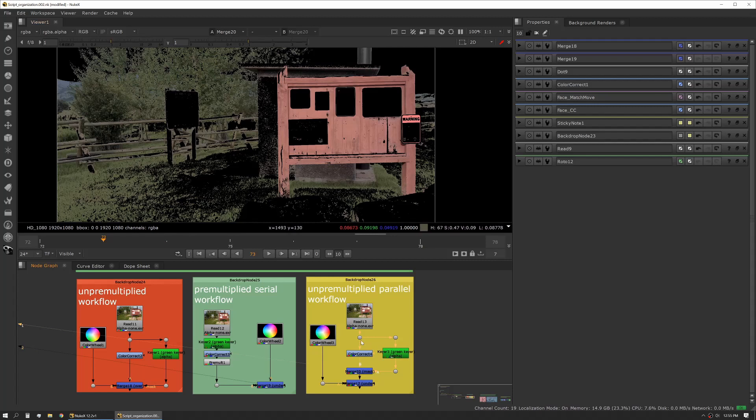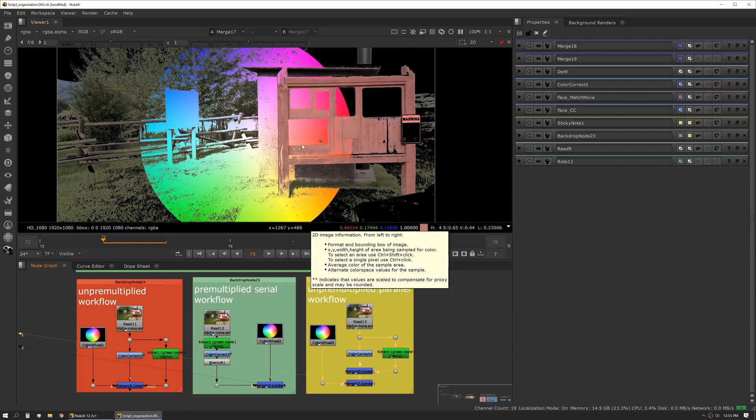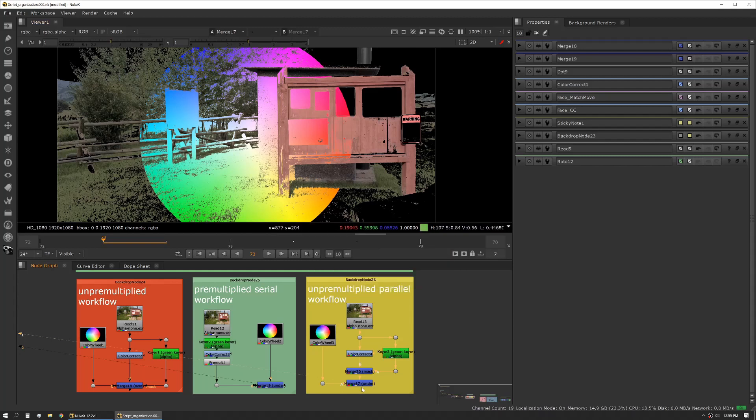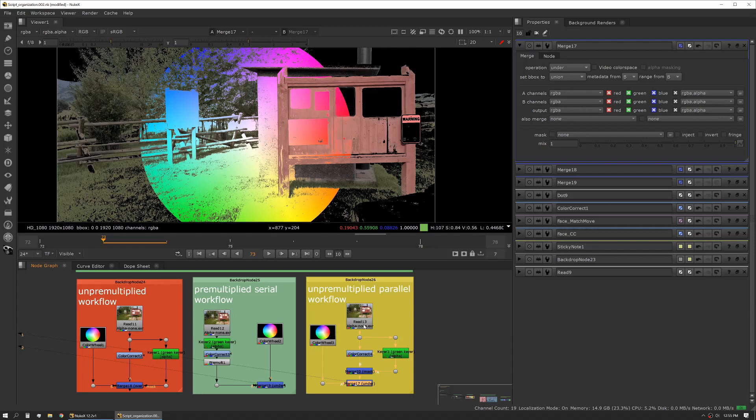Here you can see where we can see our pre-multiplied image, and then we're merging that back to our color wheel. And again, same thing—we can manage our merge, we can use an under operation, and then we can keep our color wheel attached to our A input. That way we don't have to modify anything in terms of metadata or range data on the merge itself.